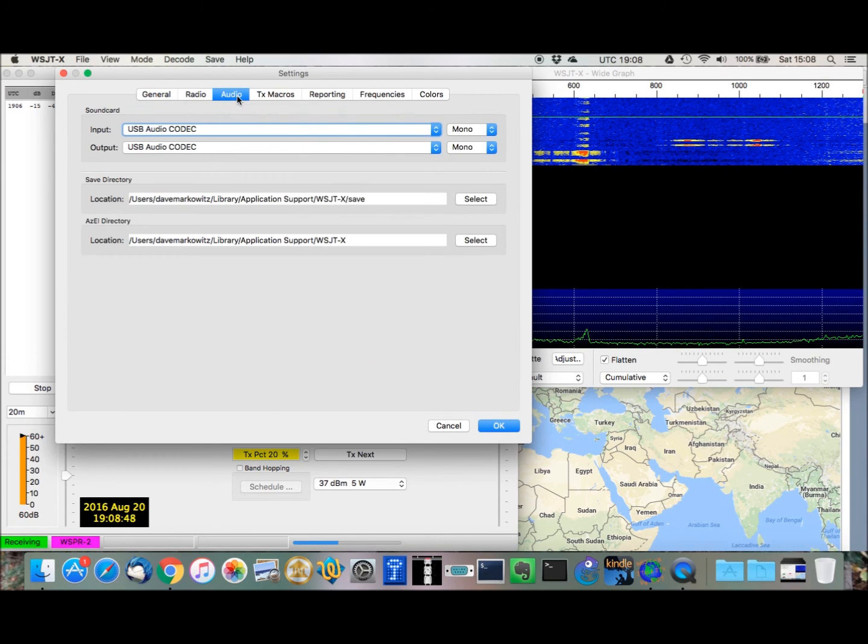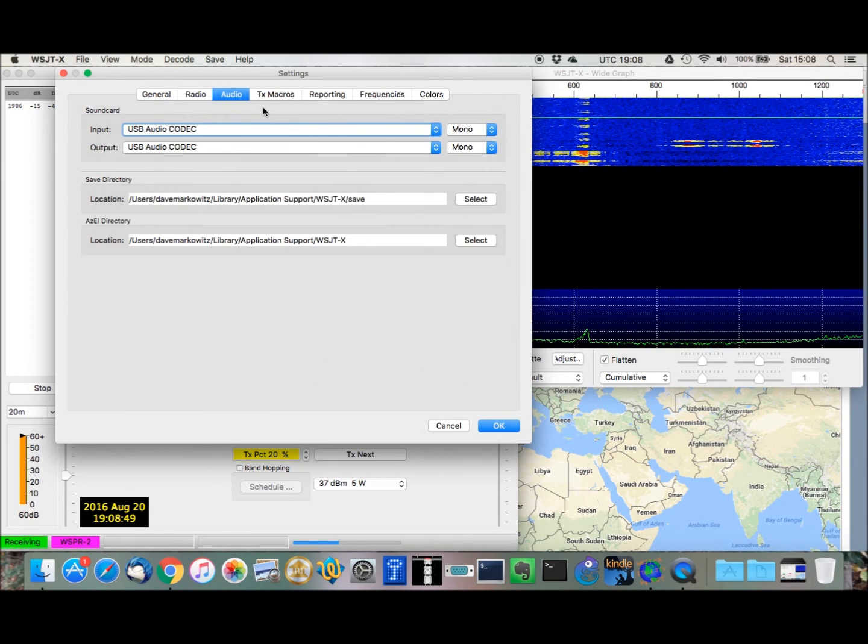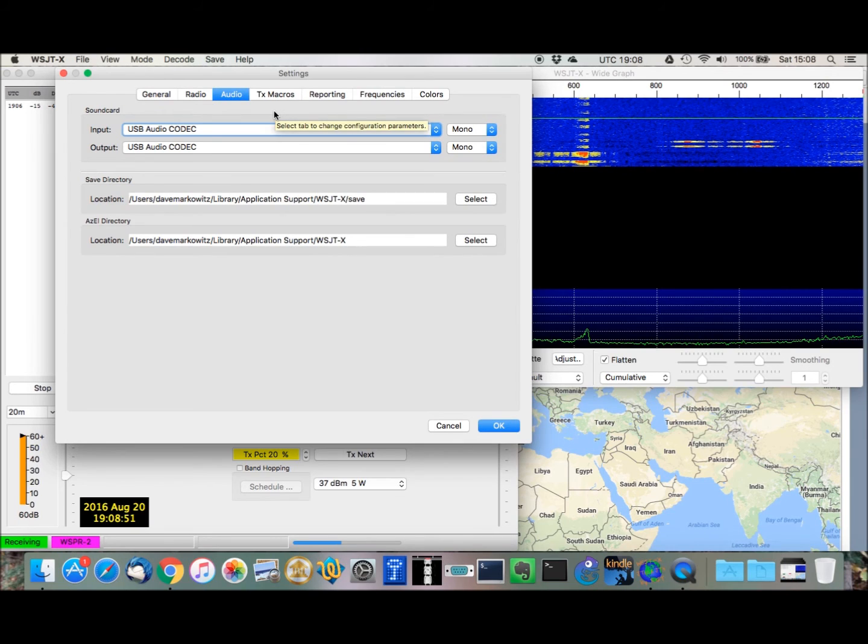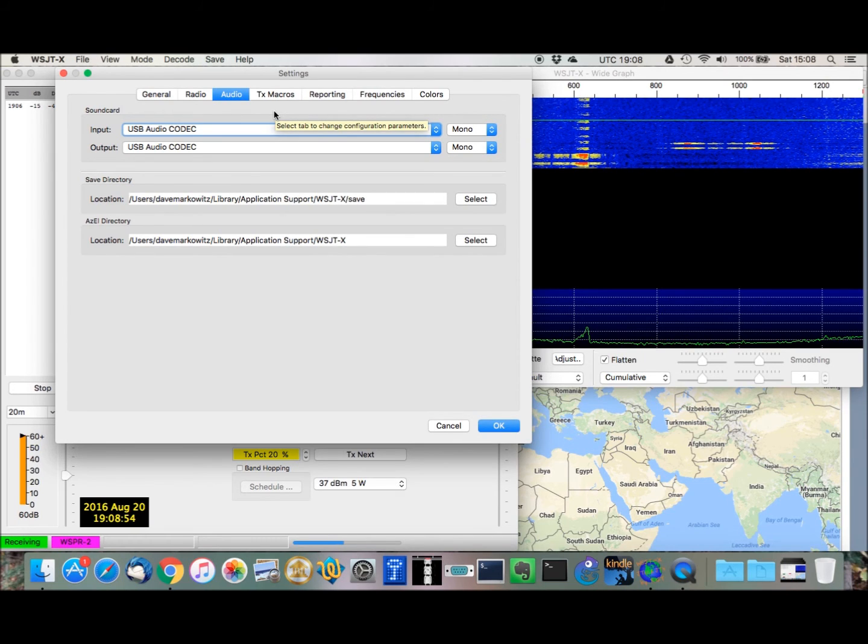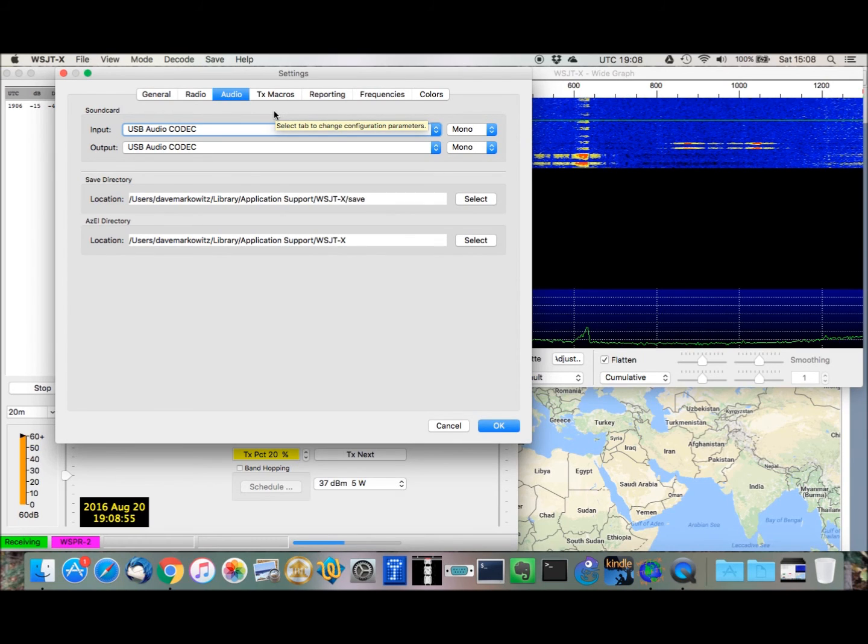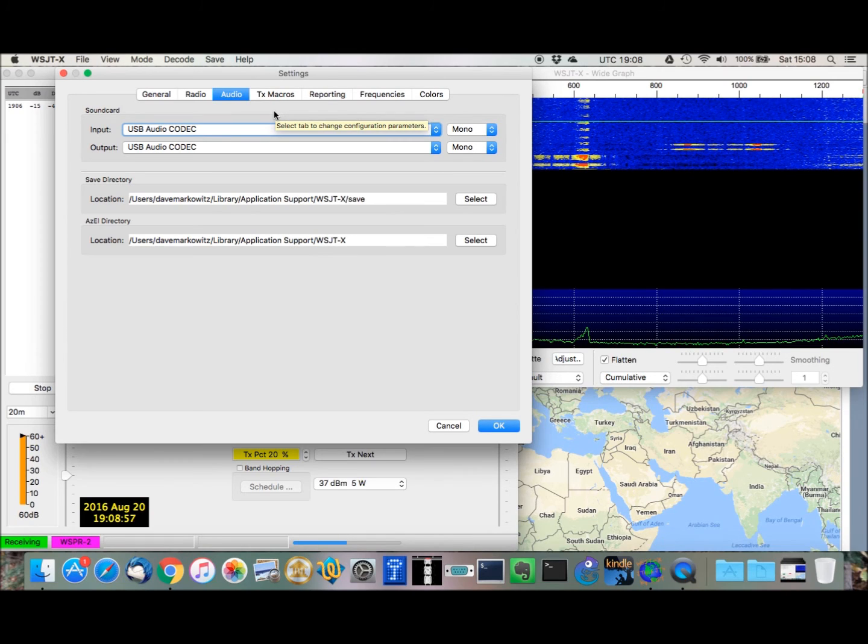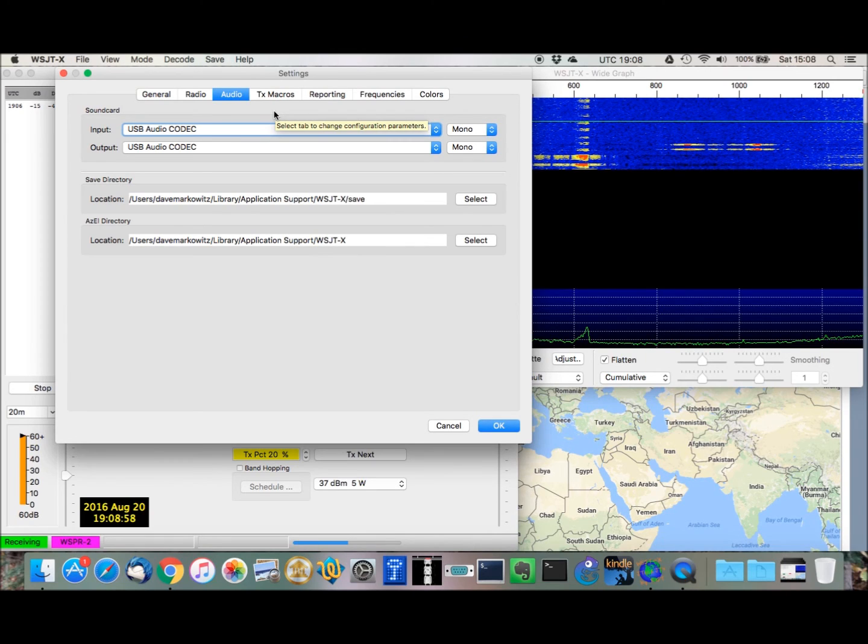Go to audio. Audio, we're using the USB audio codec for both input and output, and that enables it to work with the USB signal link.